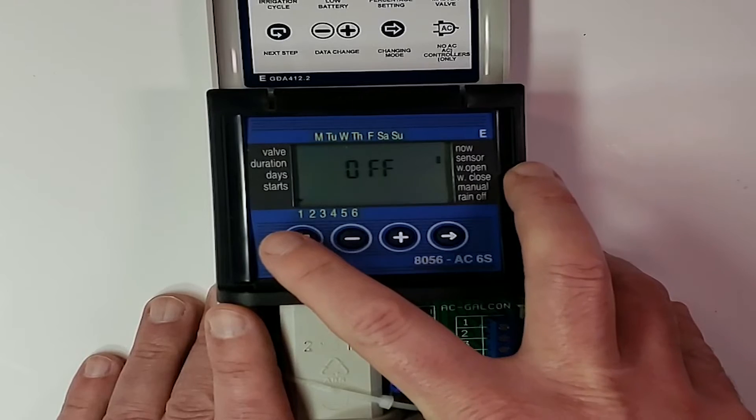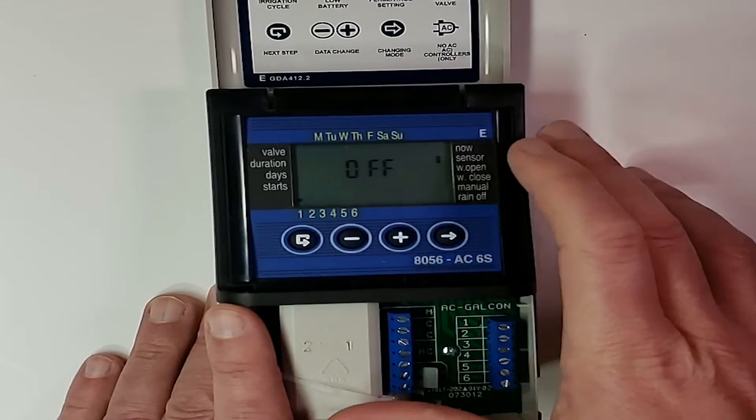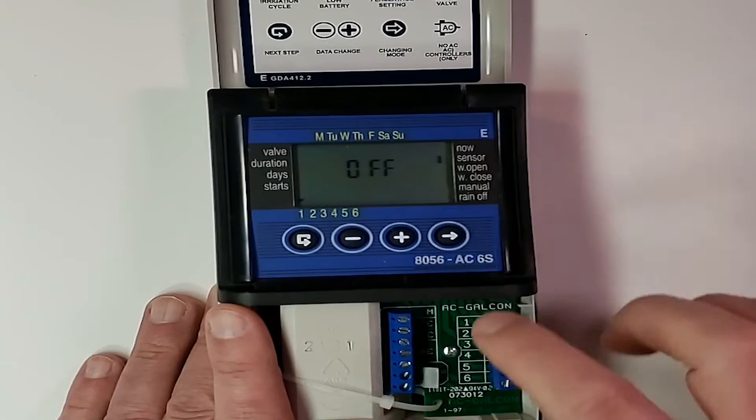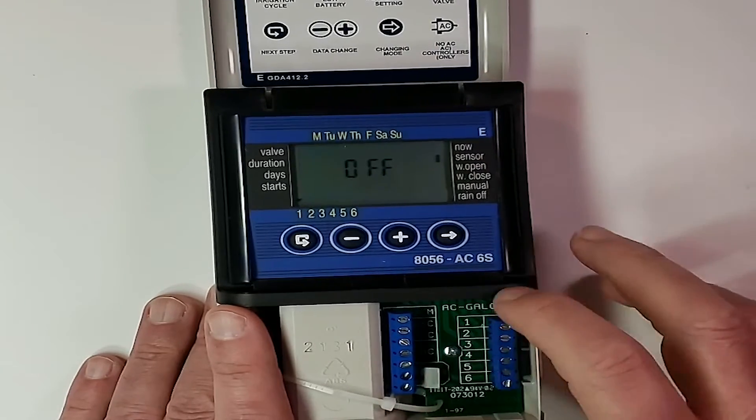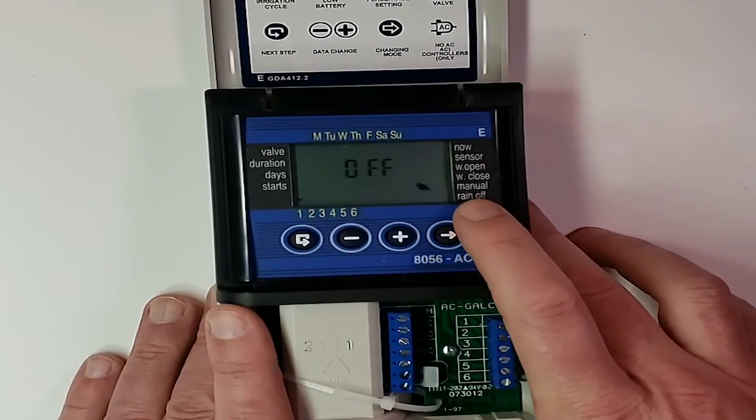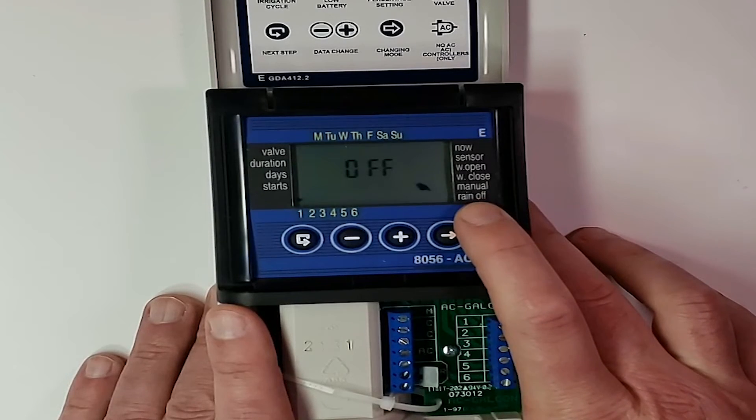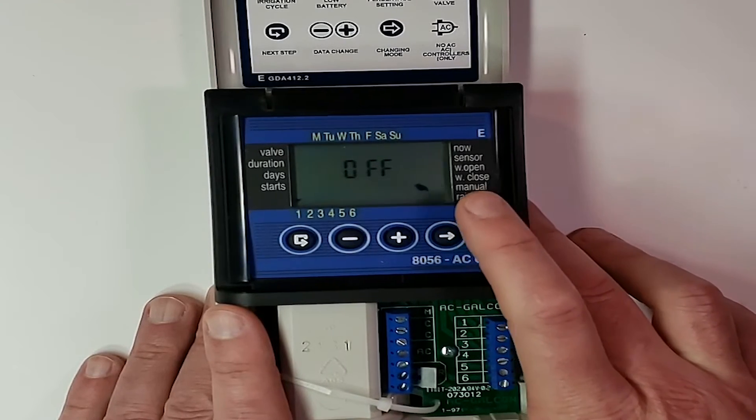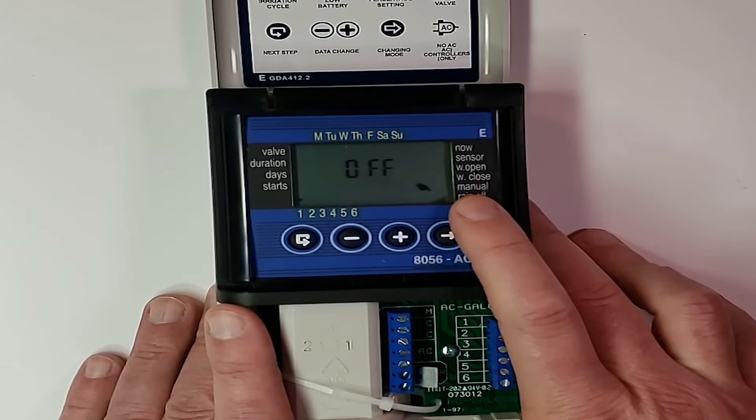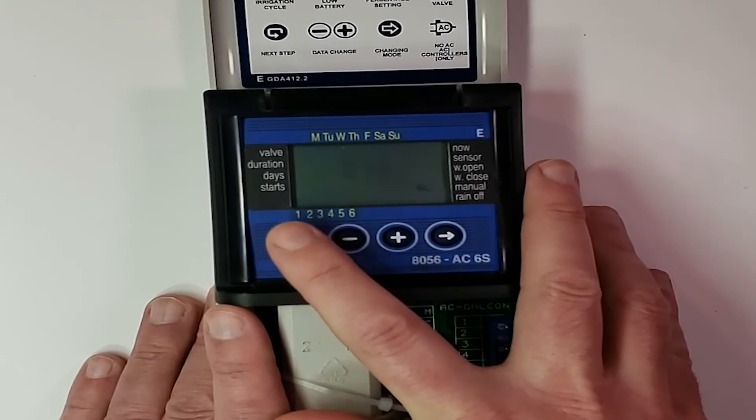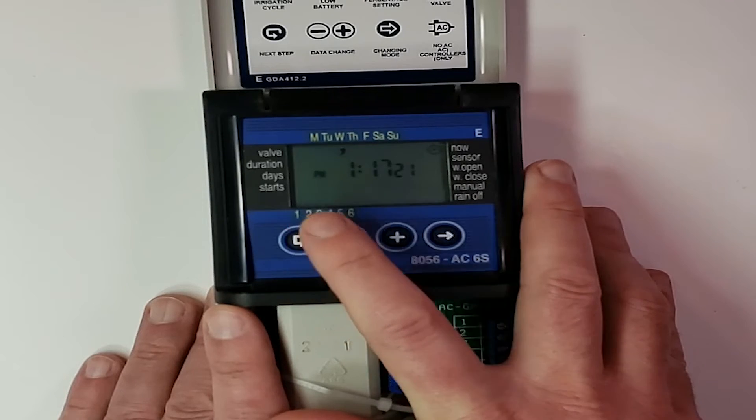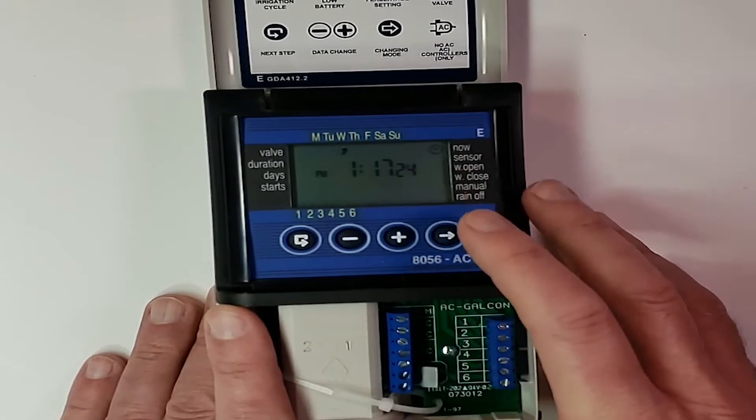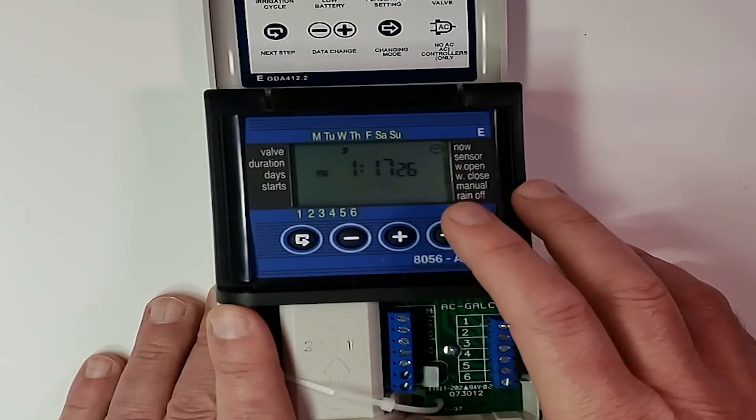So we only have one start time, 5am. Our rain sensor is off because we don't have a rain sensor installed. That's fine. And then our manual rain off button is there. So if we needed to shut it down for a few days because of rain, we could do that here. All right. So now we're back to our home screen where we have the time. So let's go and set valve number two.